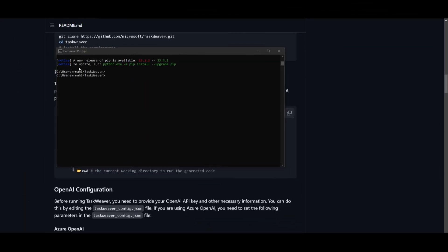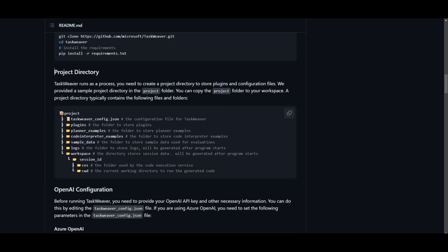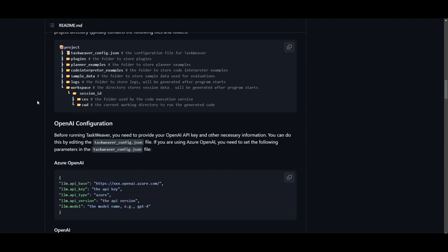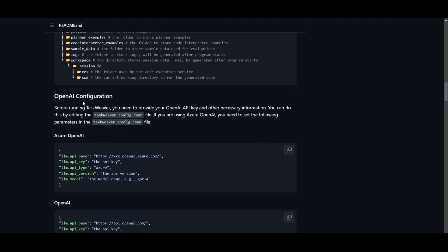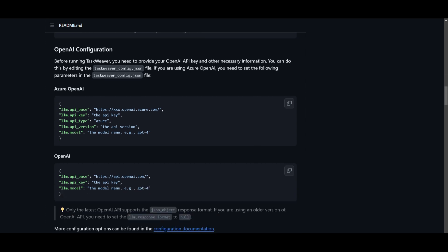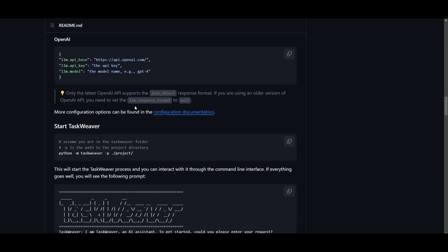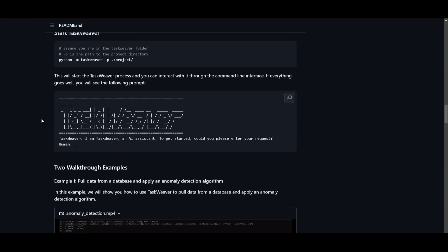After it has finished installing, there's a couple things you're going to need to keep in mind: the project directory as well as the OpenAI configuration. They state that TaskWeaver runs a process where you need to create a project directory to store the plugins and configuration files. They provided this project folder which you can just copy so that you don't have to make a new one and follow through all the different things. Just simply copy the project folder within VS Code so that you can start moving forward and running TaskWeaver. Moving forward with the OpenAI configuration, you need to go into the OpenAI configuration JSON file where you need to input your API key. You can use Azure or any other GPT model that you would like. Once this is done, you're able to start TaskWeaver by simply copying the code. Once you have copied the code with the recently new copied project directory file, you can then start working and doing different types of things with TaskWeaver.